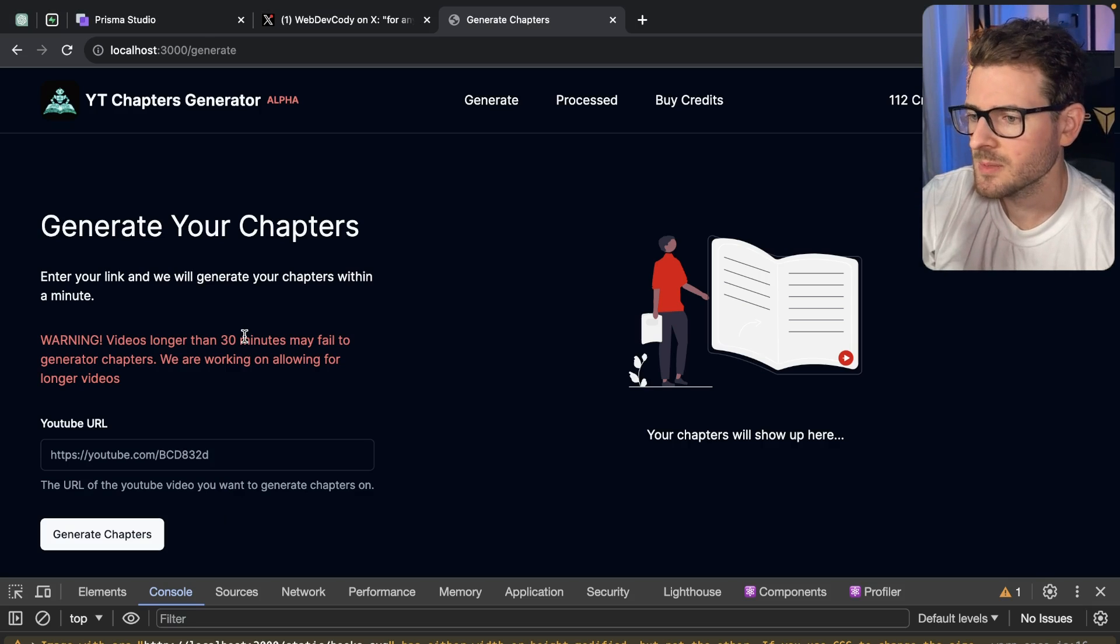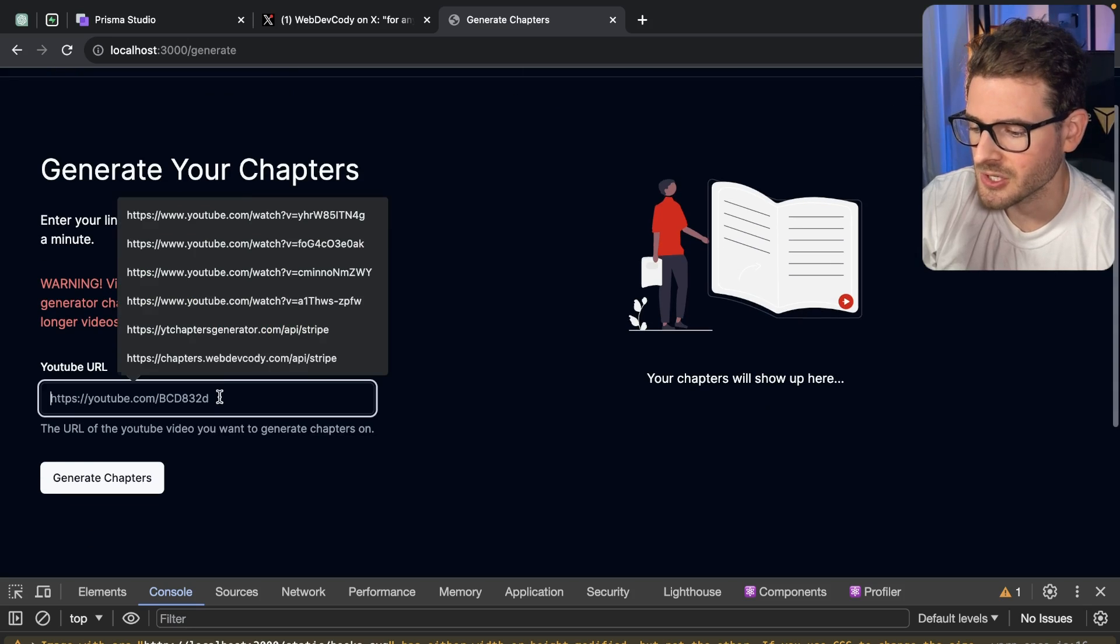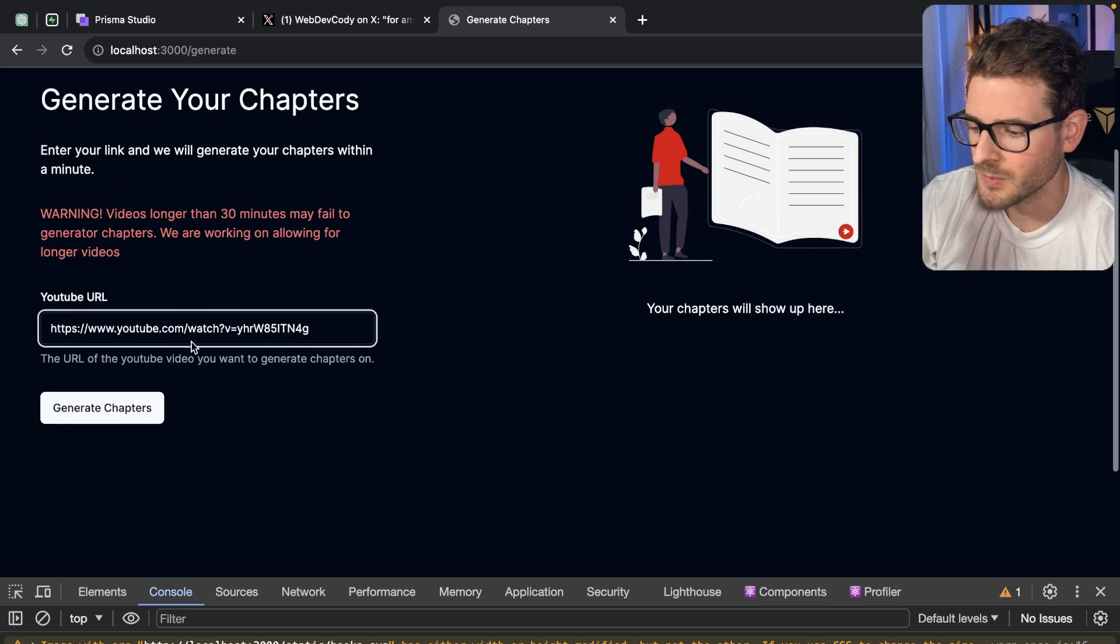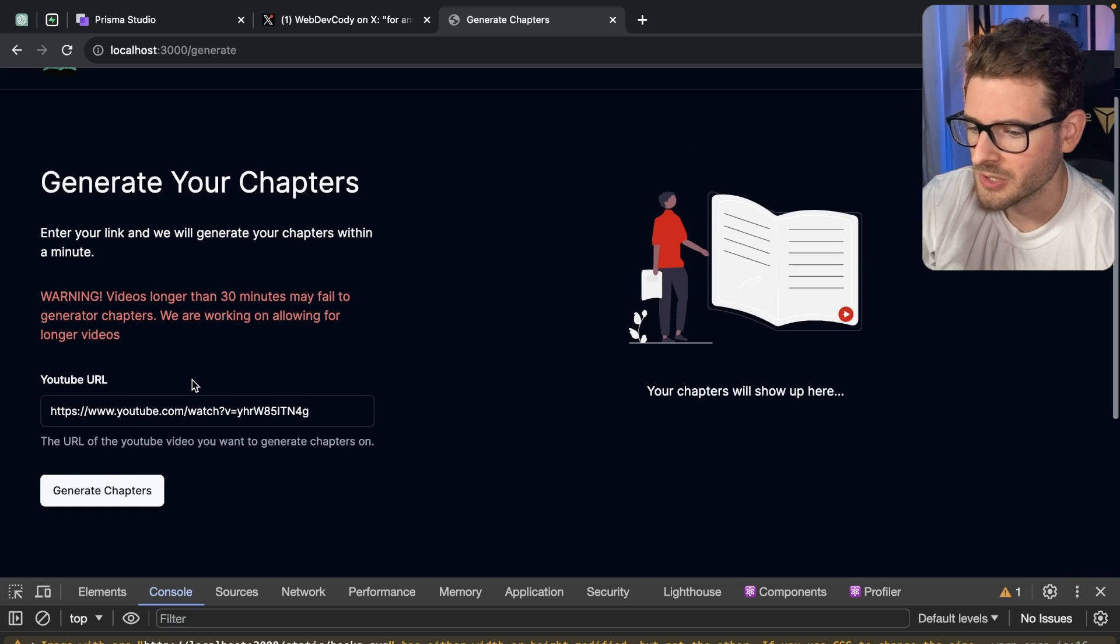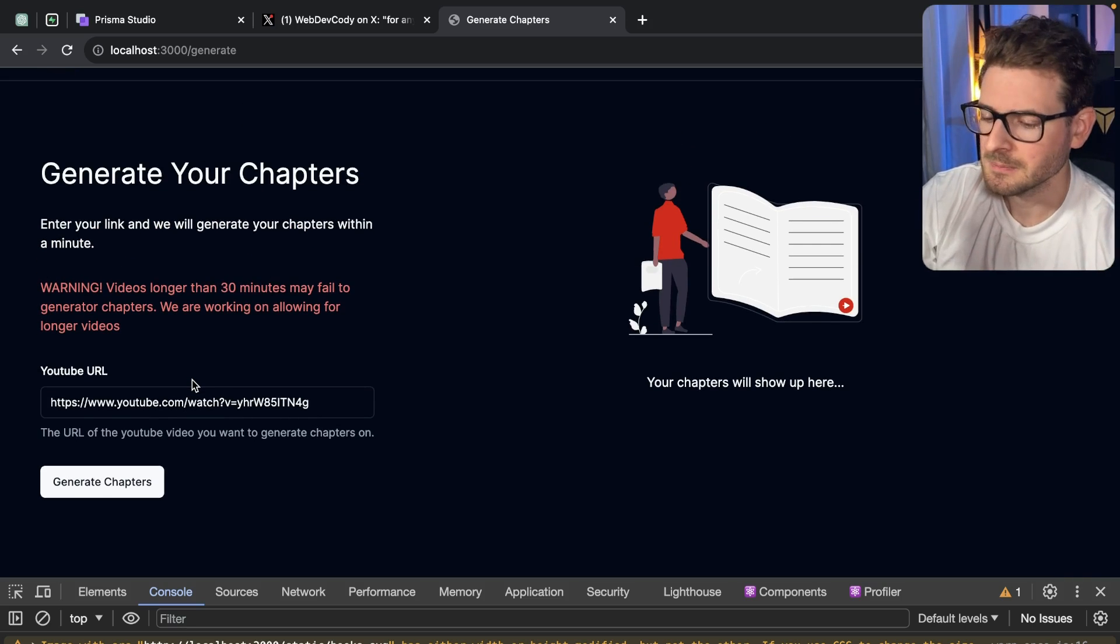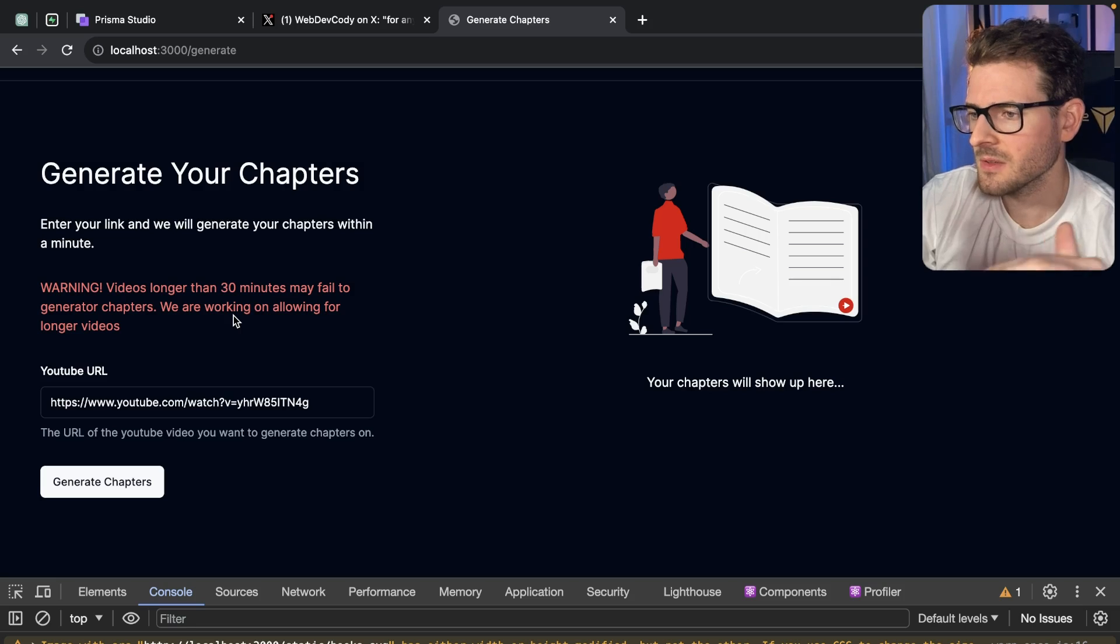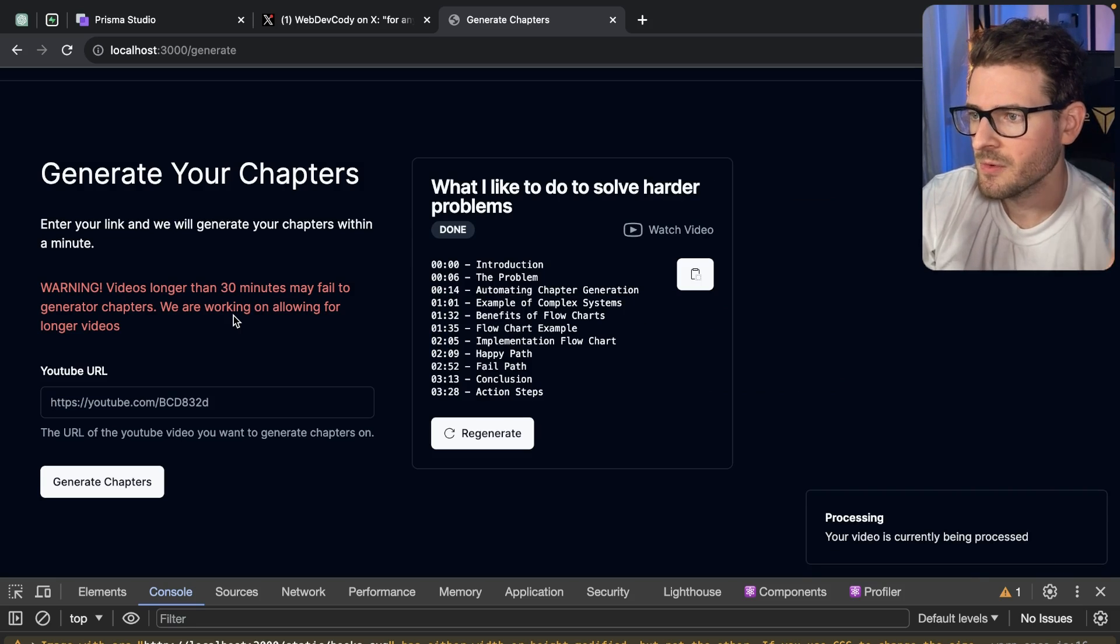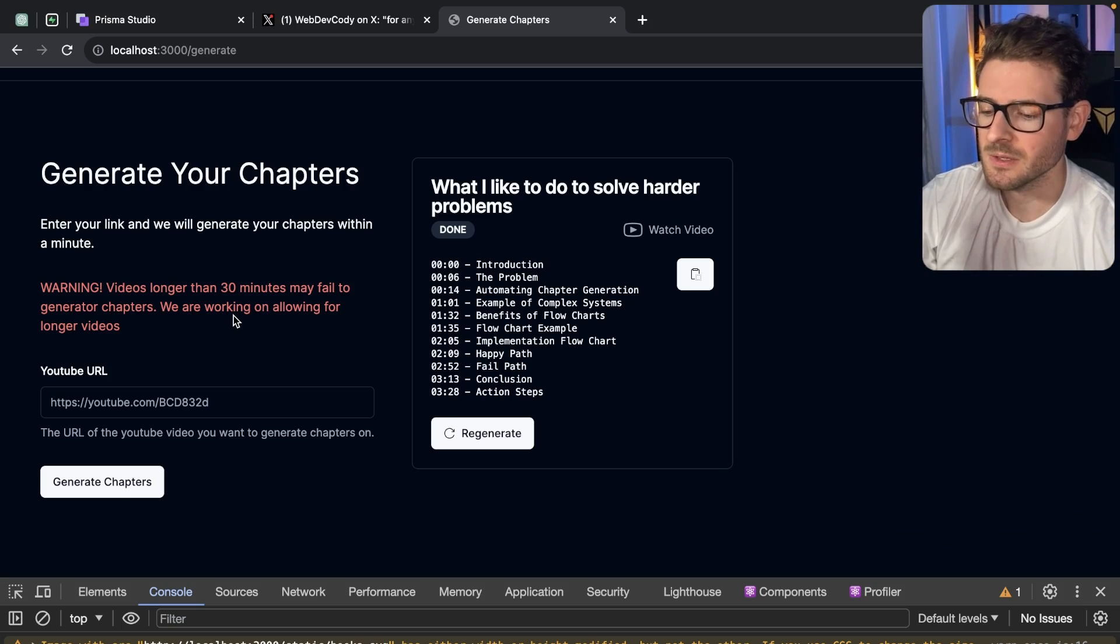The first thing I'm going to do is show you an issue that you might run into if you don't properly have your code set up for asynchronous jobs. So I'm going to go ahead and select a YouTube video here. I'll click generate chapters. You notice that the app just kind of freezes, and because of the way the server action is set up, under the hood this new information doesn't come in until it's done processing fully.